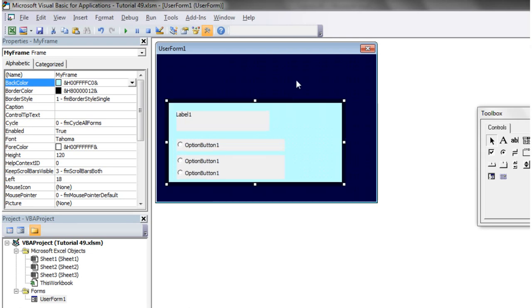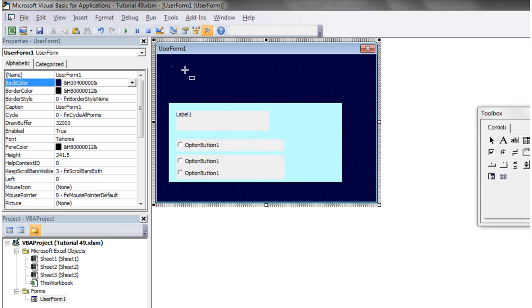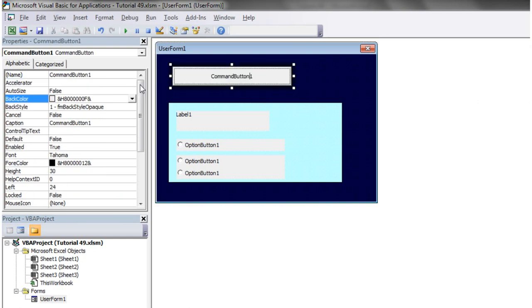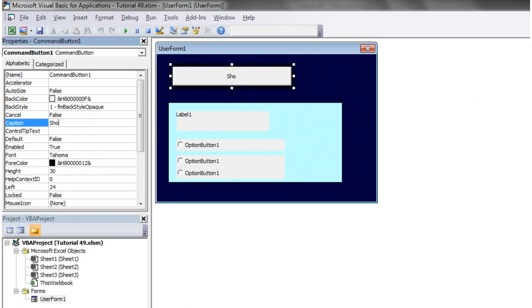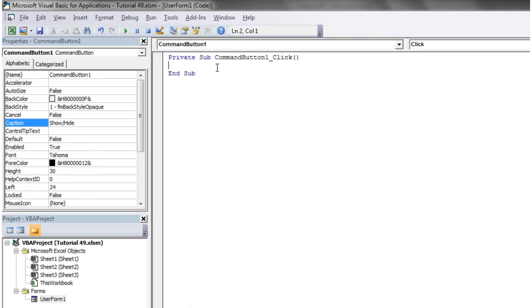So there's our frame and it's got some stuff in it, and what I want to do is I just want to have a command button up here that says show slash hide. So what's going to happen is as I press show slash hide the frame is just going to come on and off.